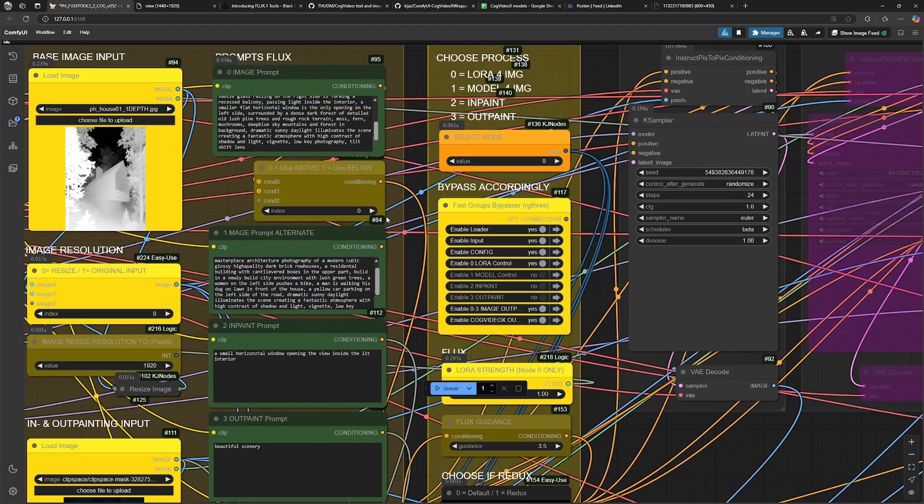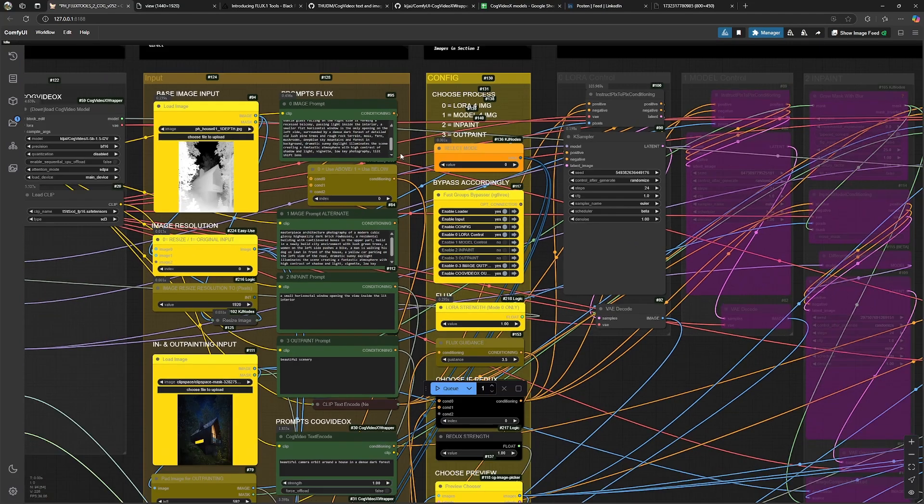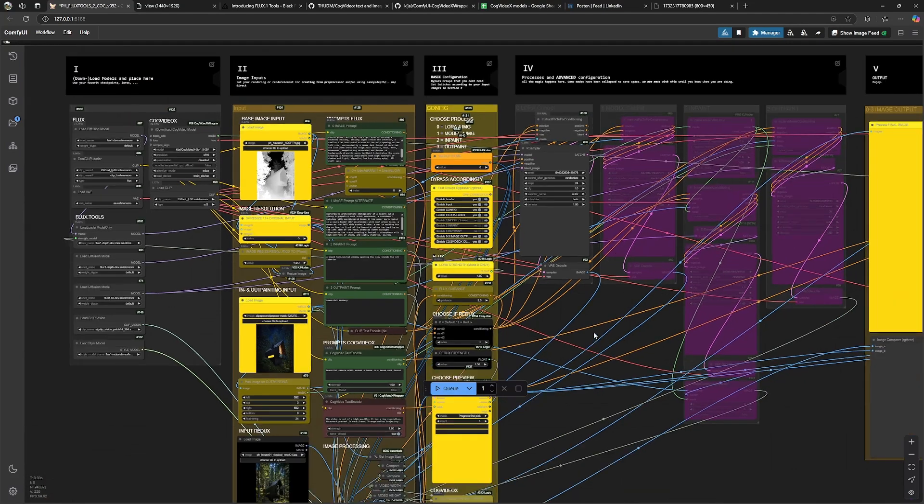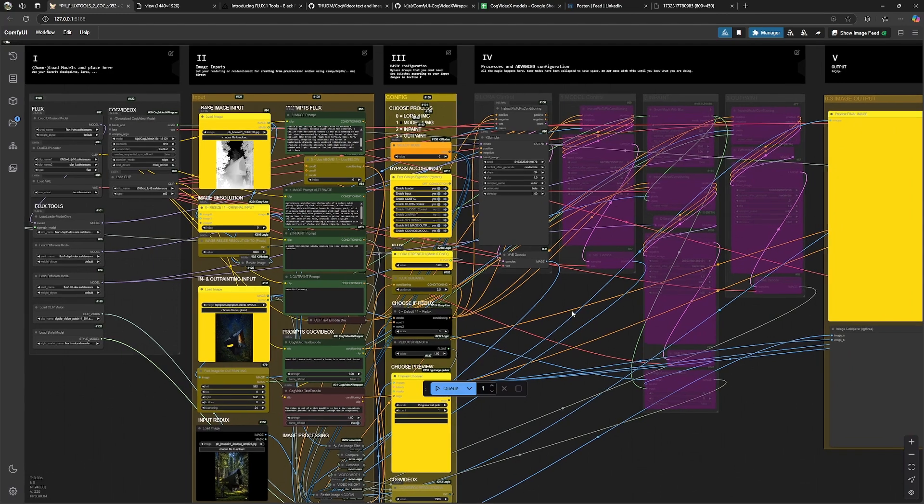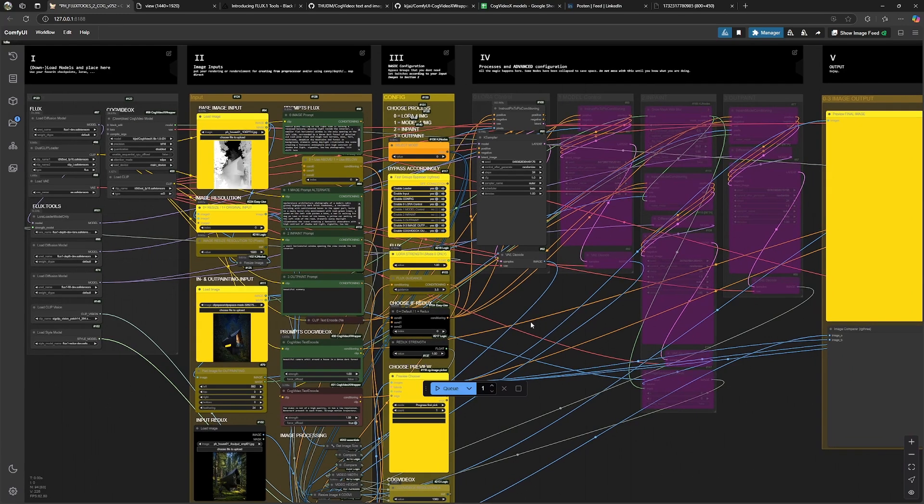So I have prepared the prompt and we have the inputs and basically that's all you need to do to just generate your first image. So let's go.